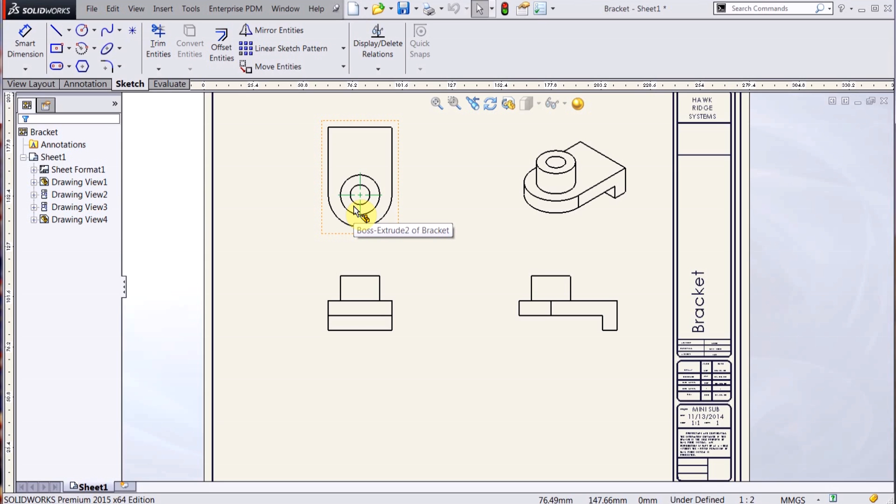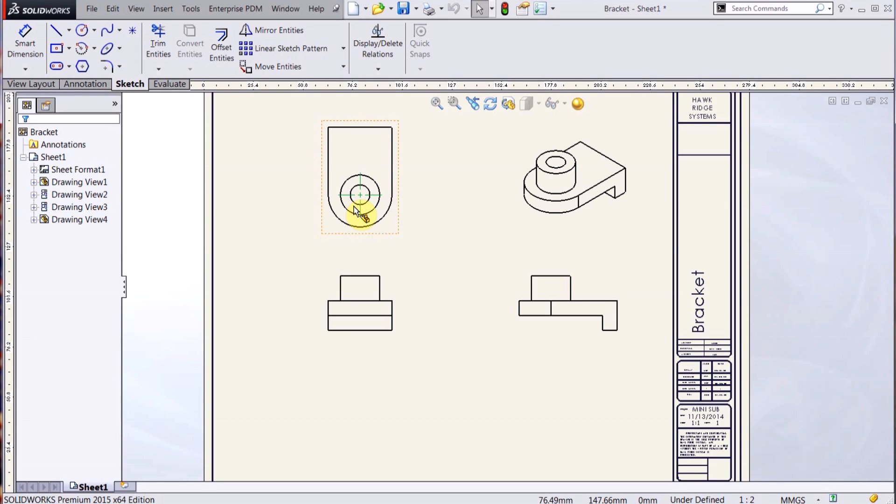And now you can see it pulled in that bracket based on that model that I pulled in. So those are the basic differences between drawing templates and sheet formats. I hope this video cleared up a lot of things about that, and thanks for watching.